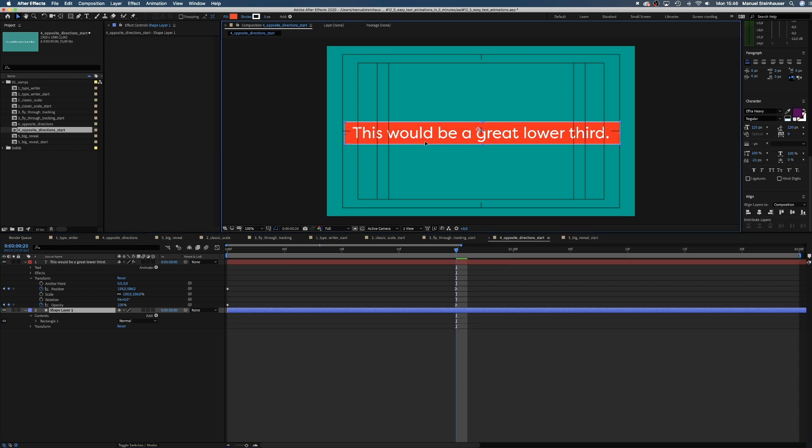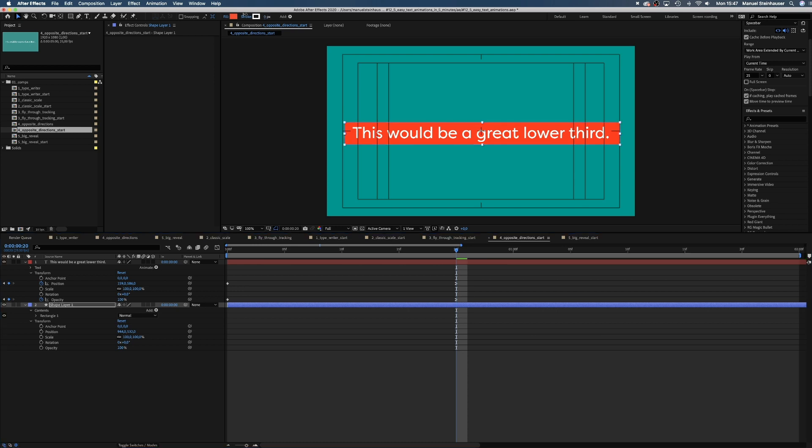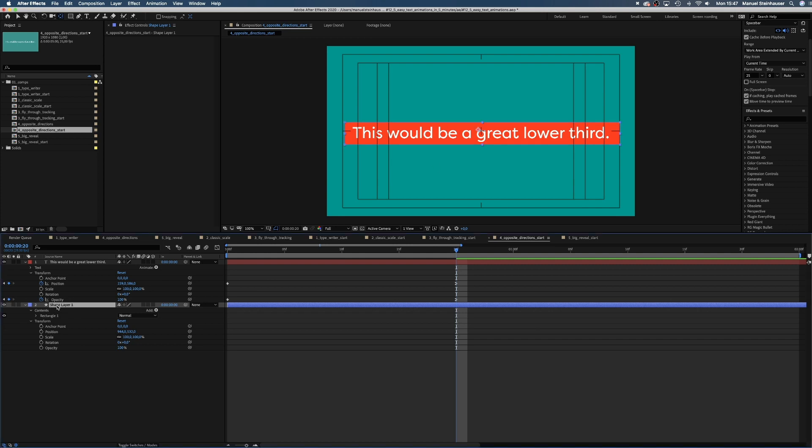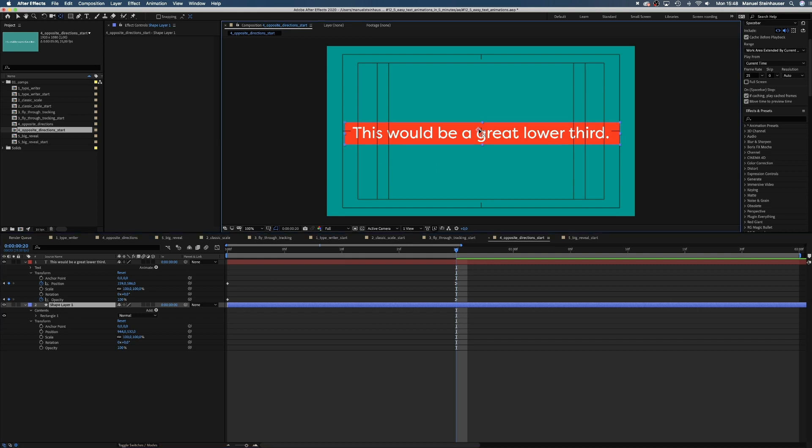We don't want a stroke around the shape, so we set it to zero. Then we use the anchor point tool and if you hold command while dragging the point, it snaps.